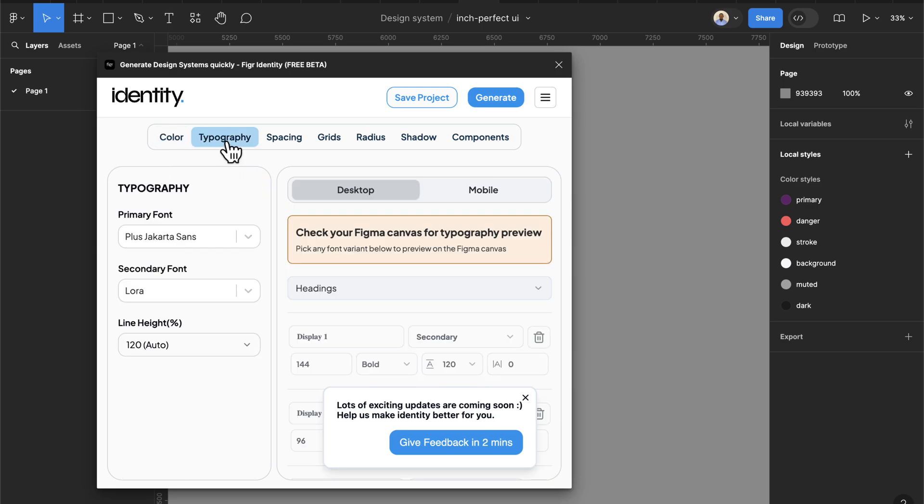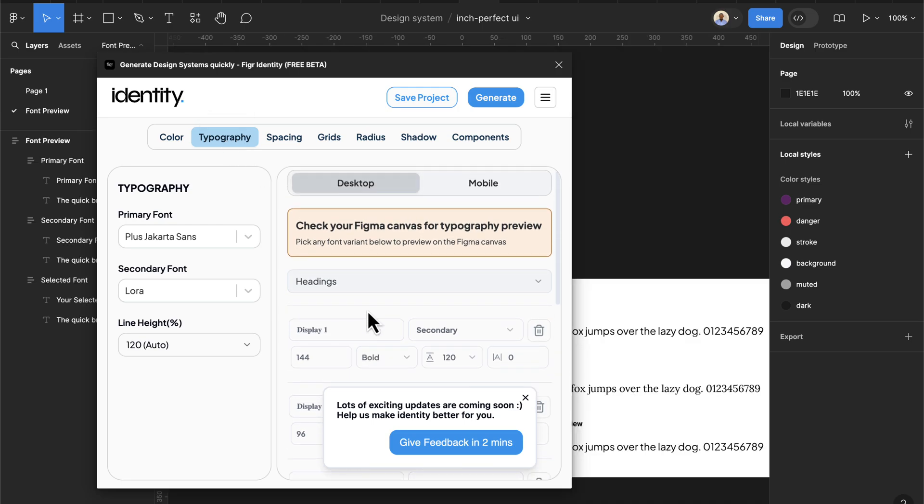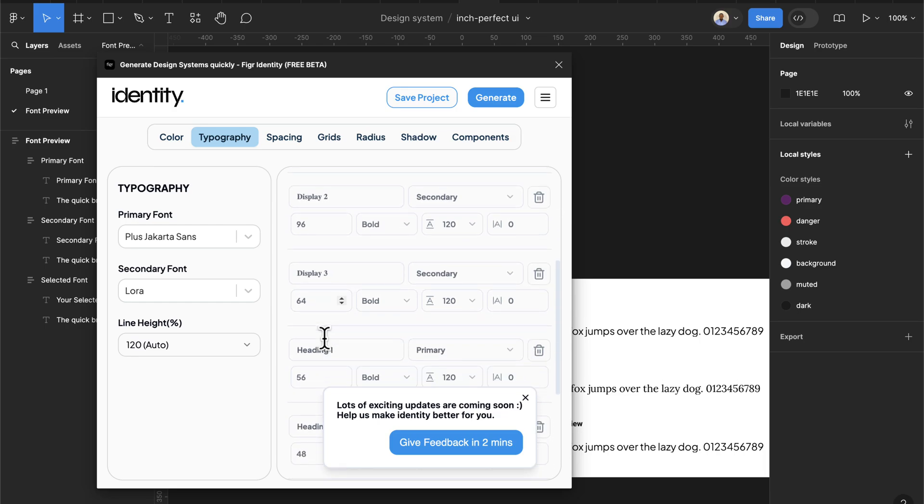Now we can move to typography. In this typography this has to do with your headings. Here we have display one to display four.